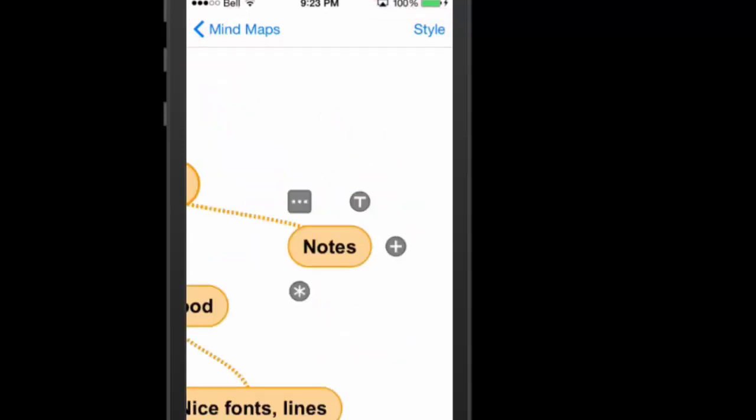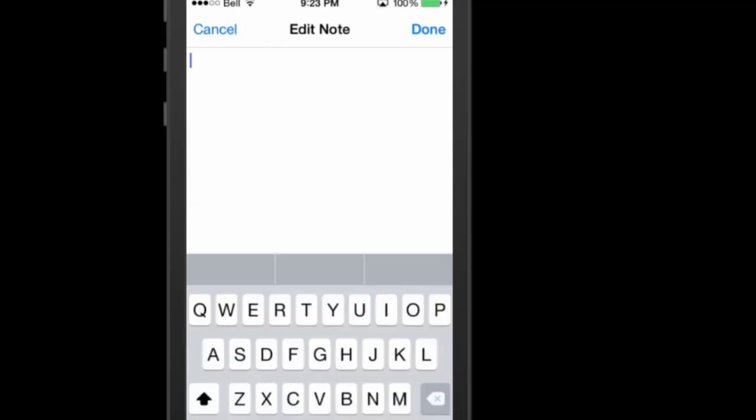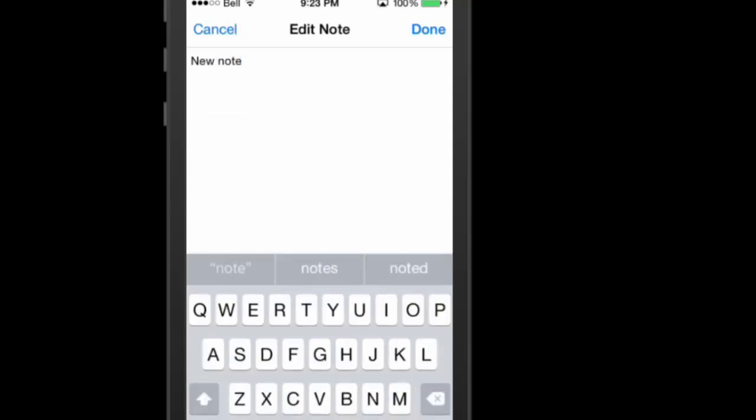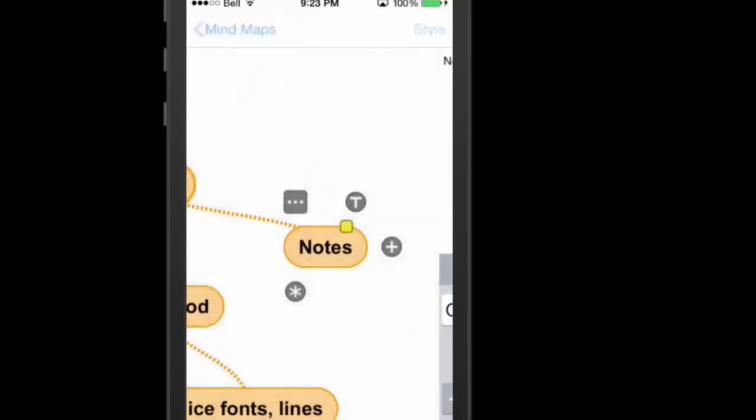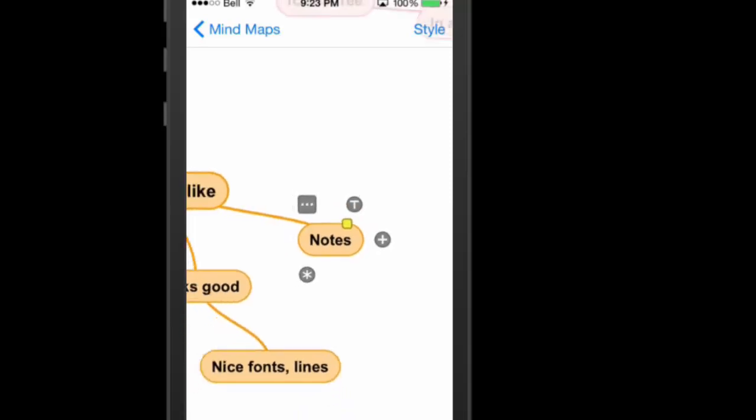And I'll hit the T, and there we go. I can add my new note, and hit done, and you're good to go. So simple as that. And you can see there's a little yellow square there above this one that's showing that there's actually a note associated with this particular note. So that's really cool.